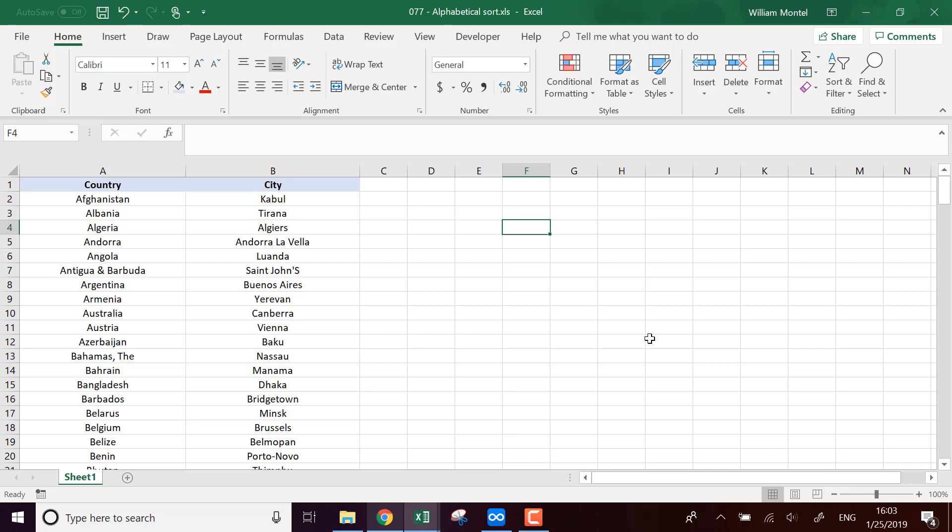Hello Excel Champions, it's William aka DrExcel. Today I'm going to show you how to sort alphabetically a list with the formula.